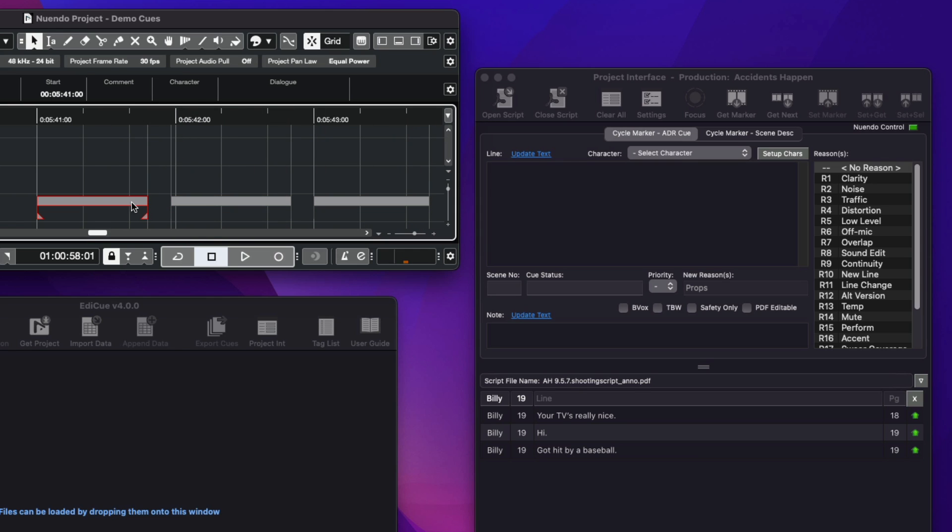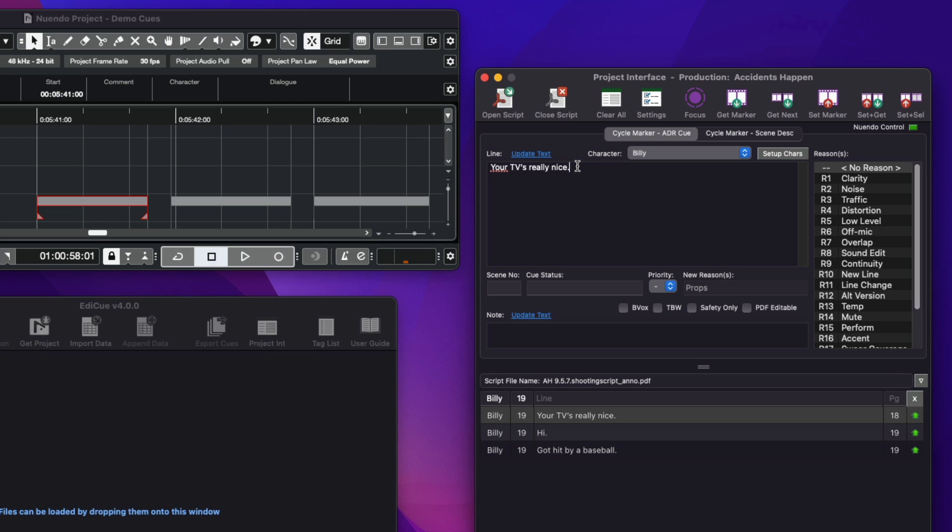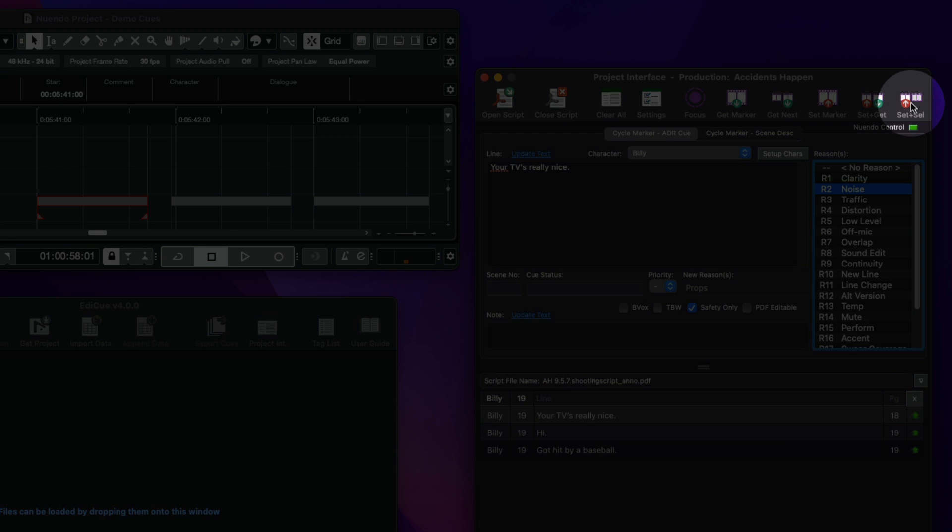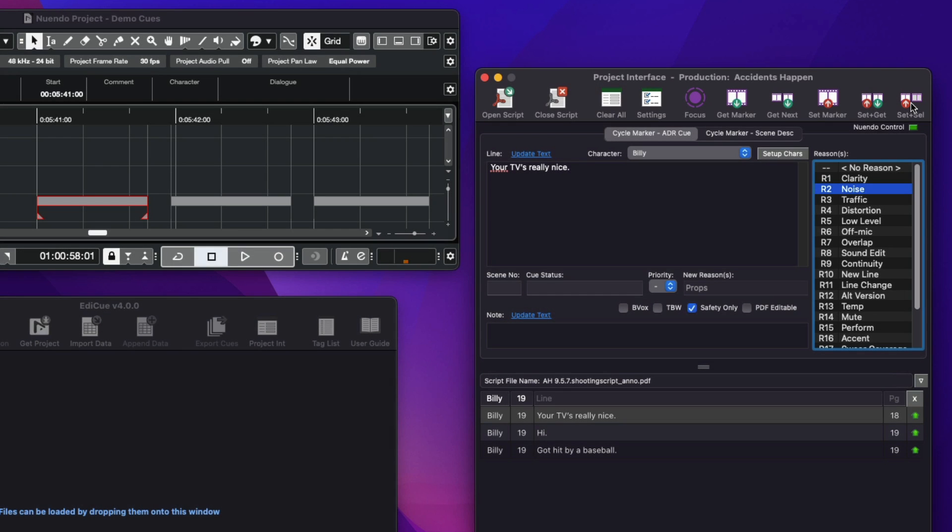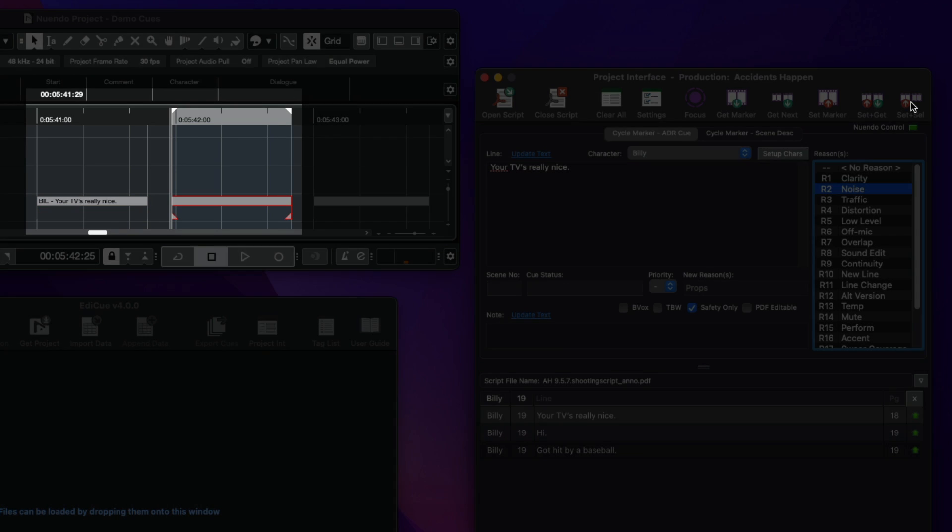Select the first marker. Then in EdiQ, double-click the first line to bring it up to the line field. Amend this as required to match the production dialogue or as the director would like this line to be performed. Once all the properties are set, click Set and Select or press Command Alt S to set the properties of the current marker and select the next.